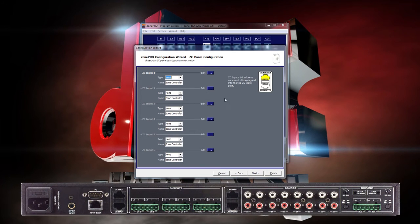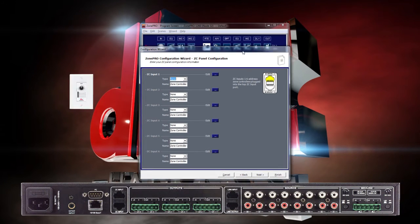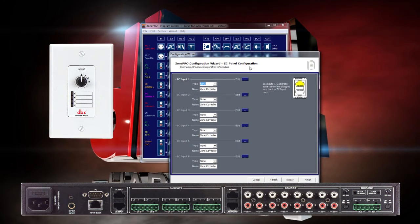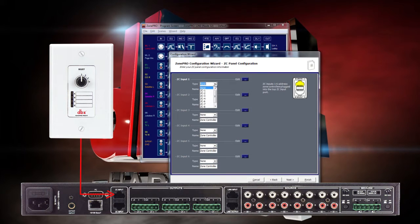For this example, we will be selecting a ZC-3 first, which is connected to port 1-6 on the back of the ZonePro using a Cat5 Ethernet cable. DIP switch 1 on the ZC-3 is set to ON.